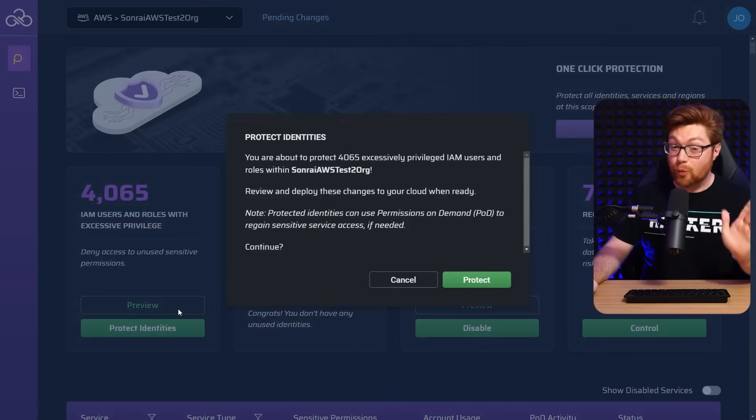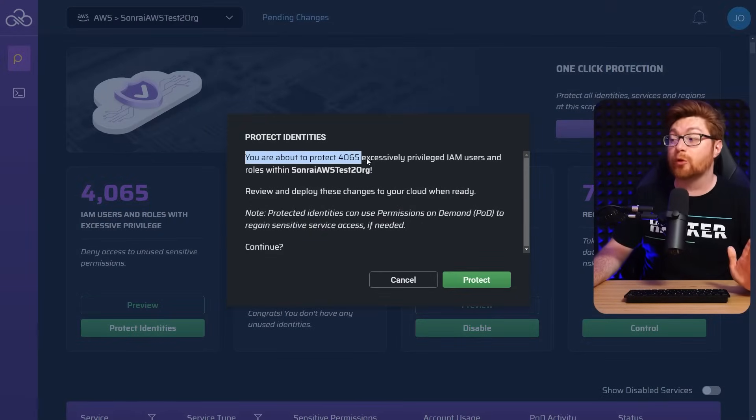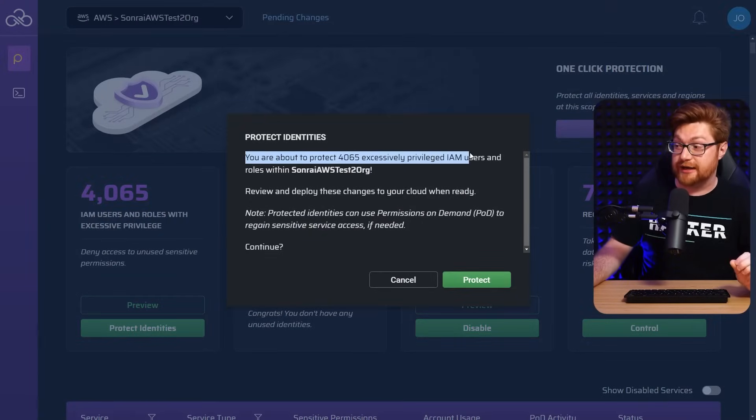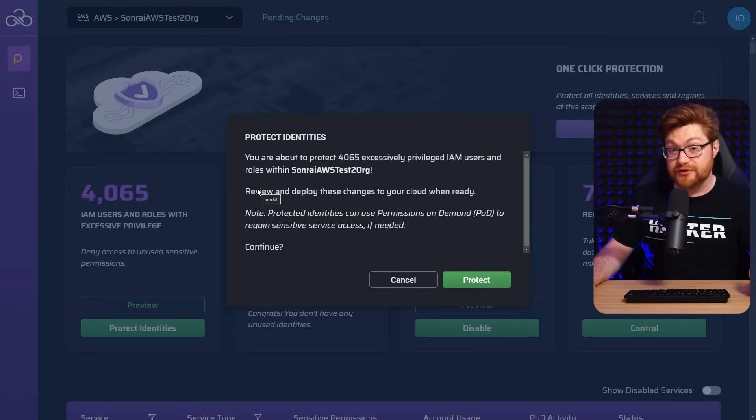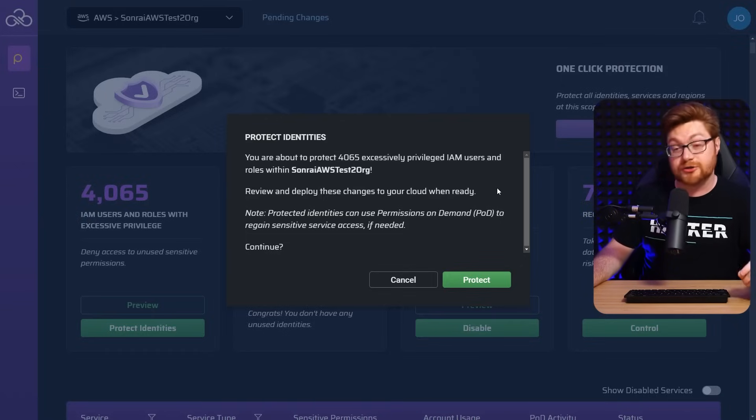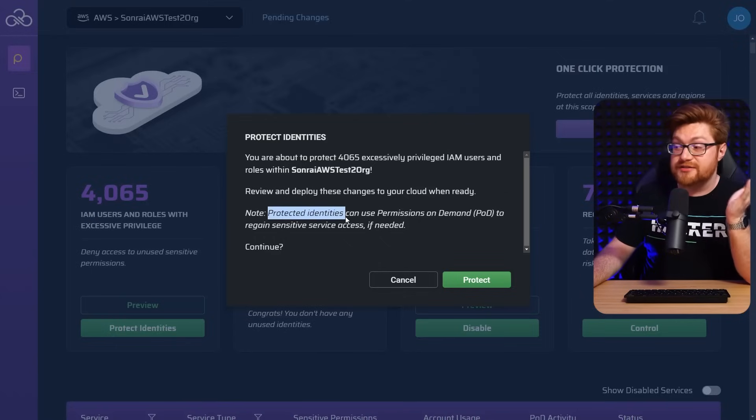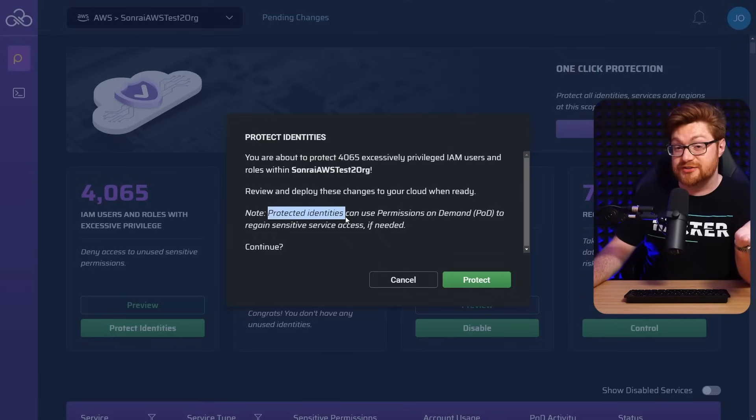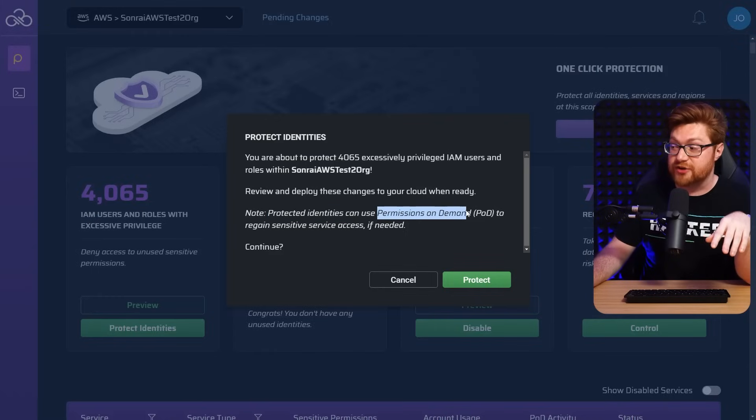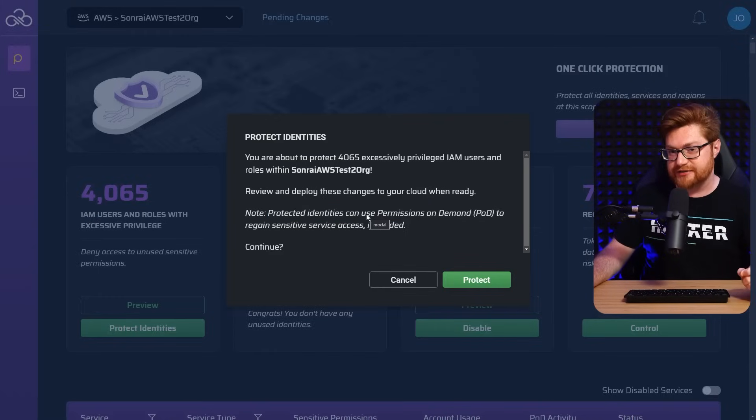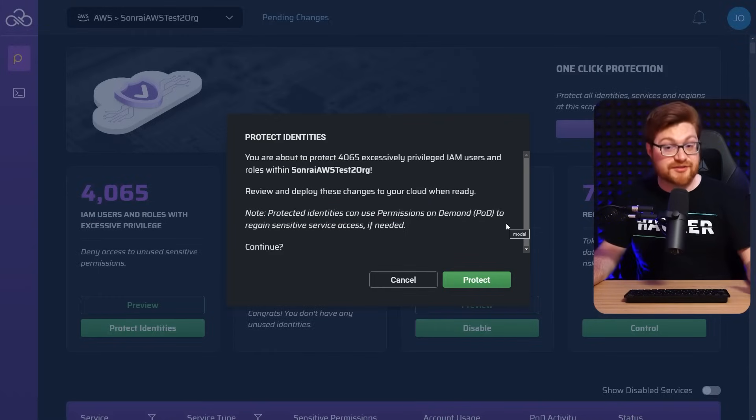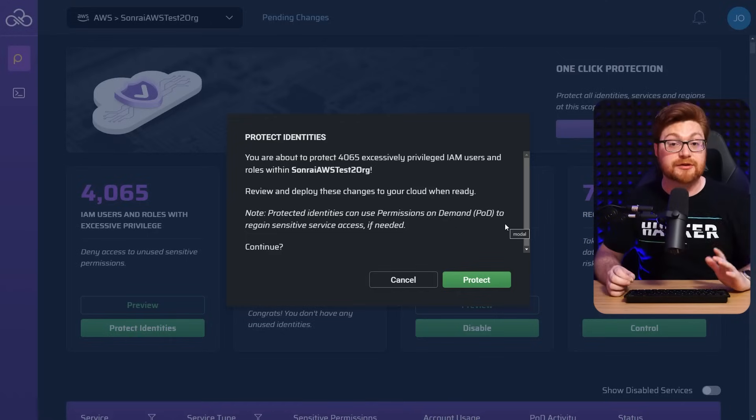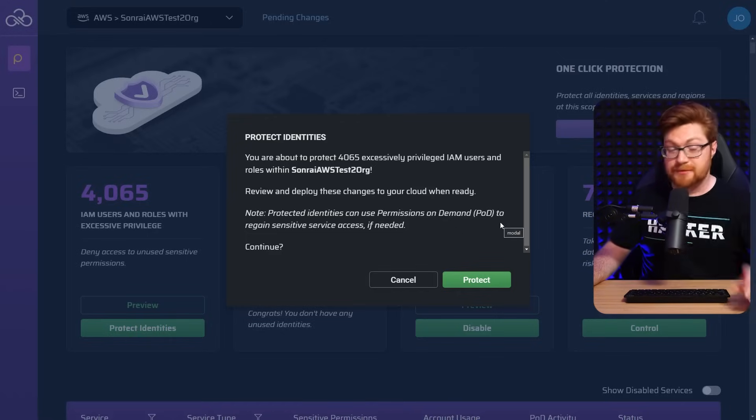And this is wild. You're about to protect 4,000 excessively privileged IAM users and roles within this organization. You can review this and take a look if you'd like to make sure these changes are good for you. But if later down the road, these identities need those permissions again in the future, you can use permissions on demand to be able to regain some of that access. That way on the fly as needed, you've still got the capability that you need to get the work done.